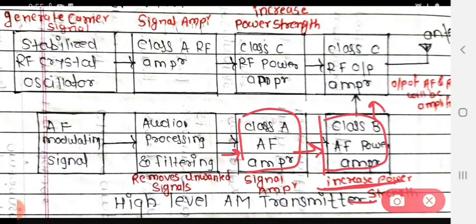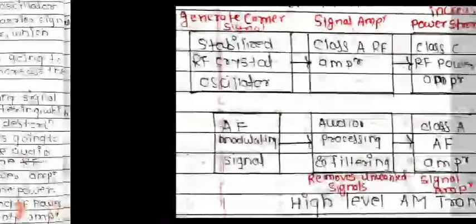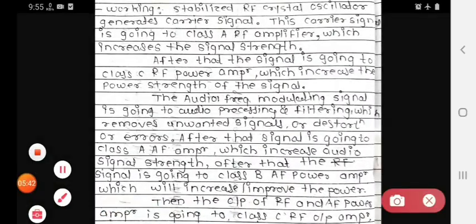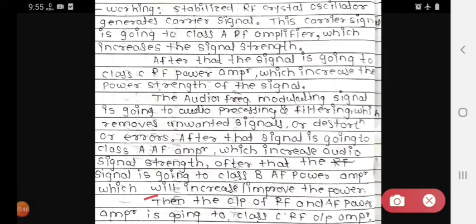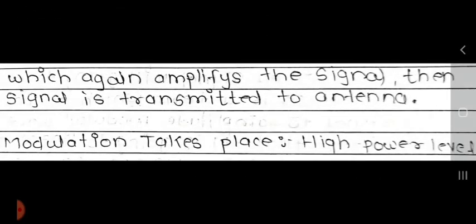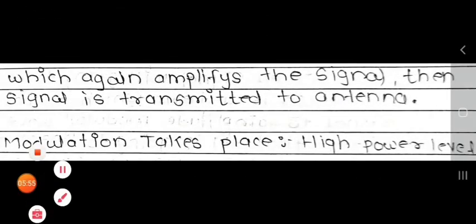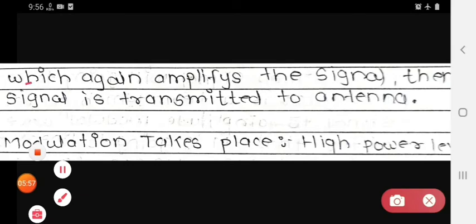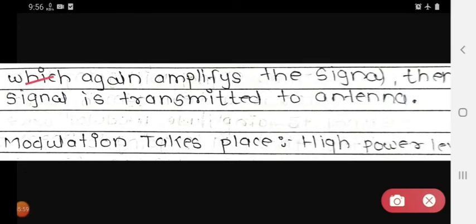This signal then goes to the class C RF output amplifier. The output of both the RF and AF power amplifiers goes to the class C RF output amplifier, which again amplifies the combined signal. After this final amplification, the signal is transmitted to the antenna.